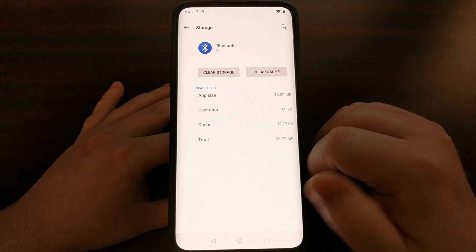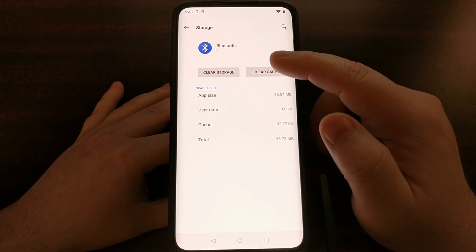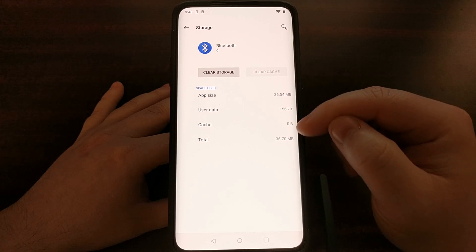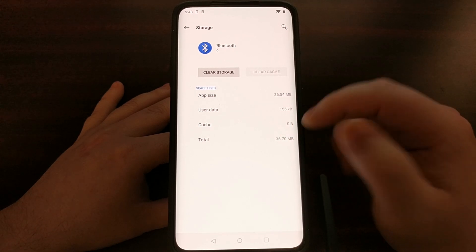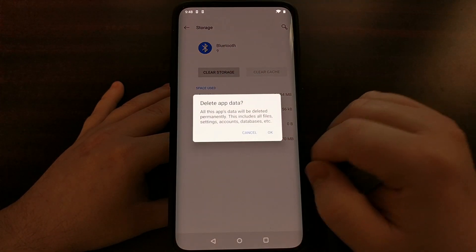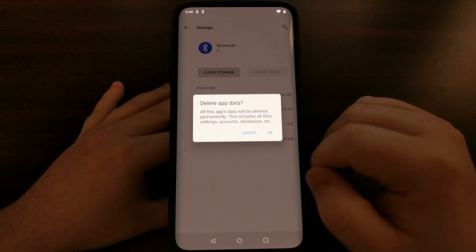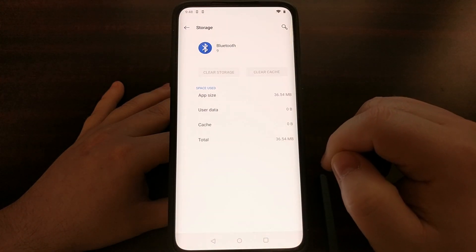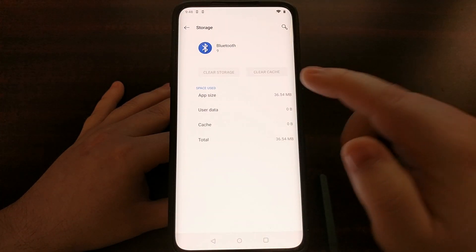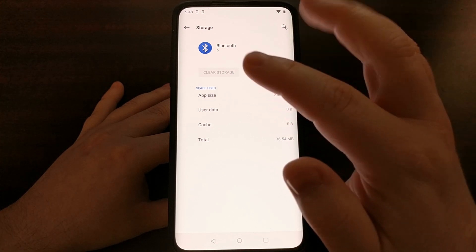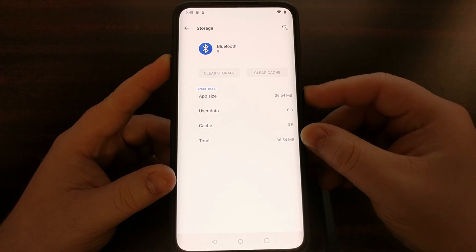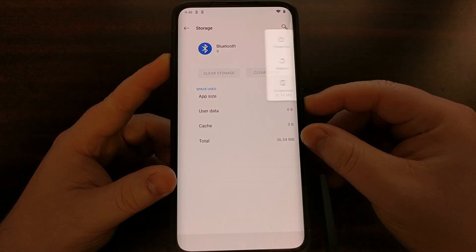Then we're going to go into Storage and clear the cache of Bluetooth — you can see the cache data goes to zero. After that, we're going to clear all storage from the Bluetooth application service. Once the Clear Cache and Clear Storage buttons have been pressed, I recommend doing a basic restart.